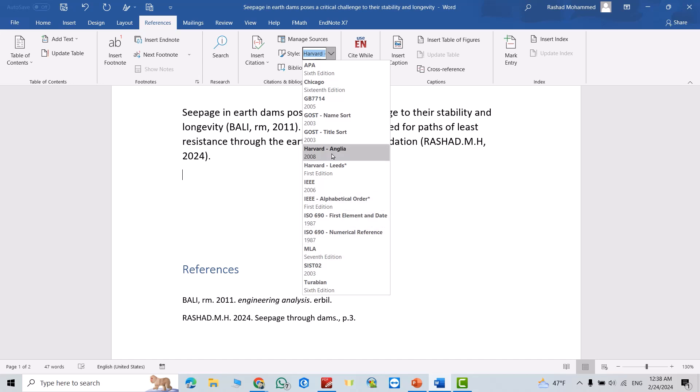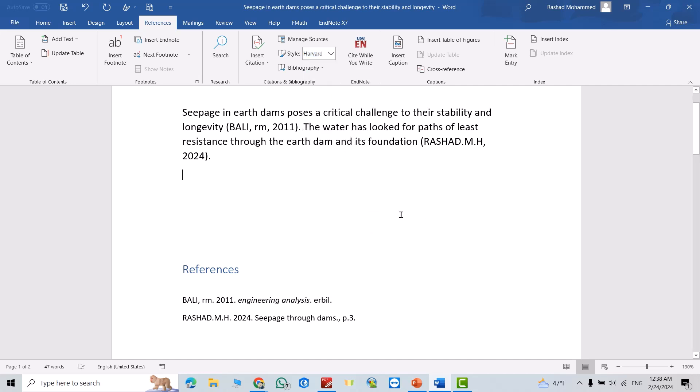new reference style to your Microsoft Word. If you want to add a new reference style, you can watch my video in the description. Don't forget to like the video and subscribe to our channel. Have a nice time!